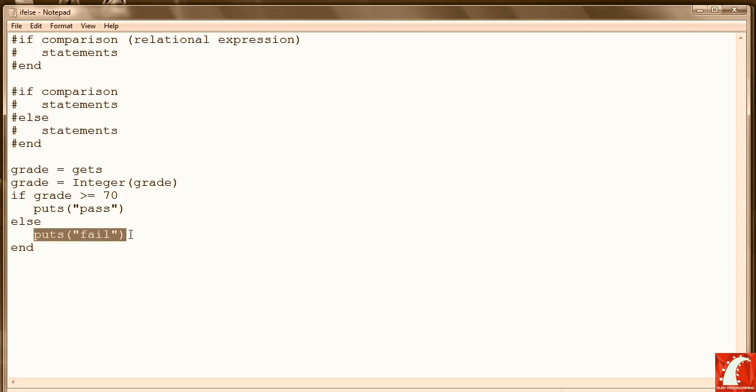The if-else works great for two-way decisions. The problem is that very often we have situations where we need to do more than two-way decision making. We may need to make three, four, five decisions based on a longer set of comparisons.